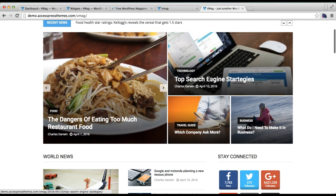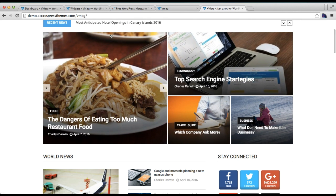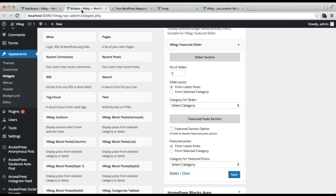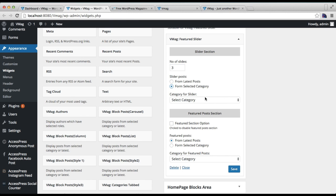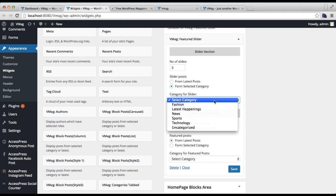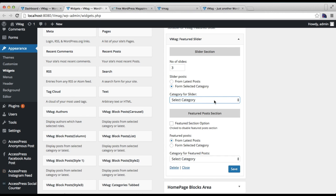Let's start with the slider section. You can choose the number of slides to show there by selecting from latest posts that you've created for your site, or you can select a particular category. From here you need to select the category that you create for the slider. So I'm going to show you how you can make a category that you will select here.